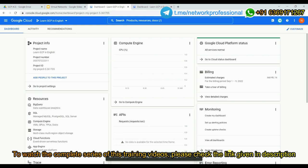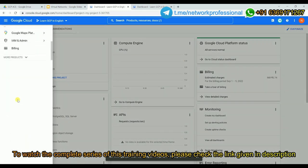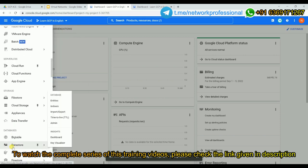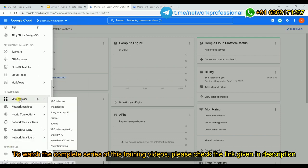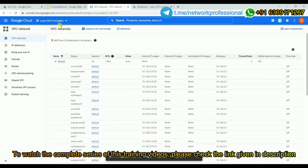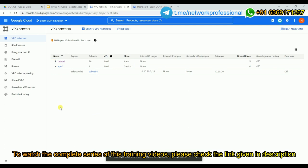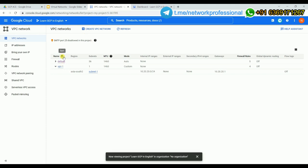Since firewall is part of VPC, navigate to the network section. Under networks, click VPC Network. You'll land on the VPC home page showing a list of networks. If you've created multiple networks you'll see them listed; otherwise you'll see only the default network, which is automatically created by GCP when you create a project. From here, there is a Firewall option to create firewall rules.